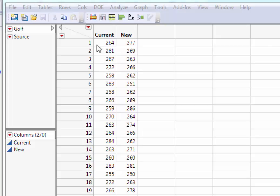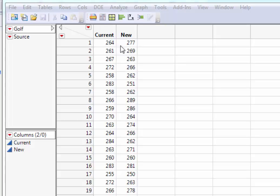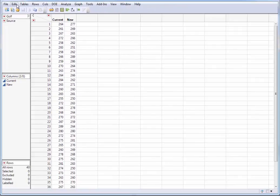And so what we really need to do is be able to stack these with one column having the model, new or current, and another column having distance. Okay, so how do we do that?